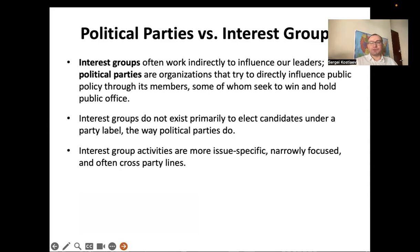Most interest groups focus on a particular policy area. There are some major umbrella groups, like the U.S. Chamber of Commerce, whose broader agenda is to relax regulations and lower taxes. But most groups are single-interest, while political parties want to control the whole public policy agenda.